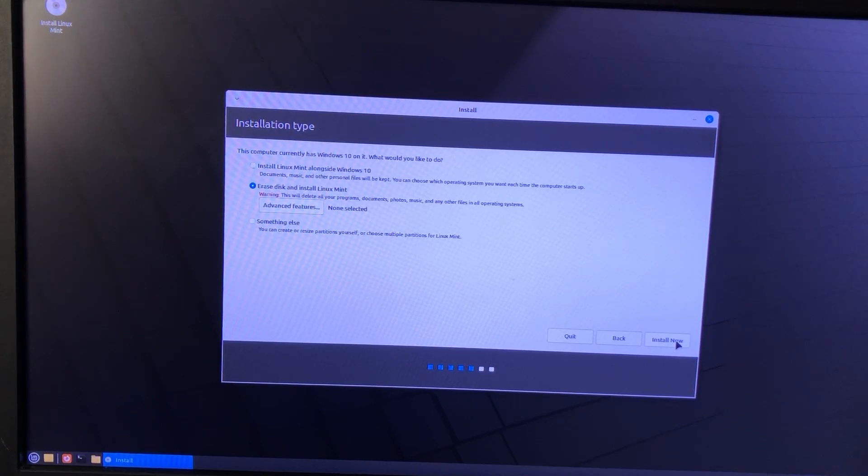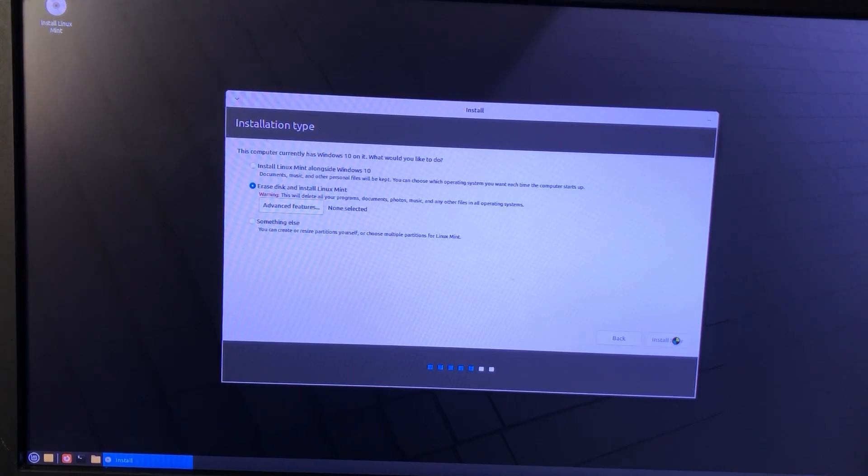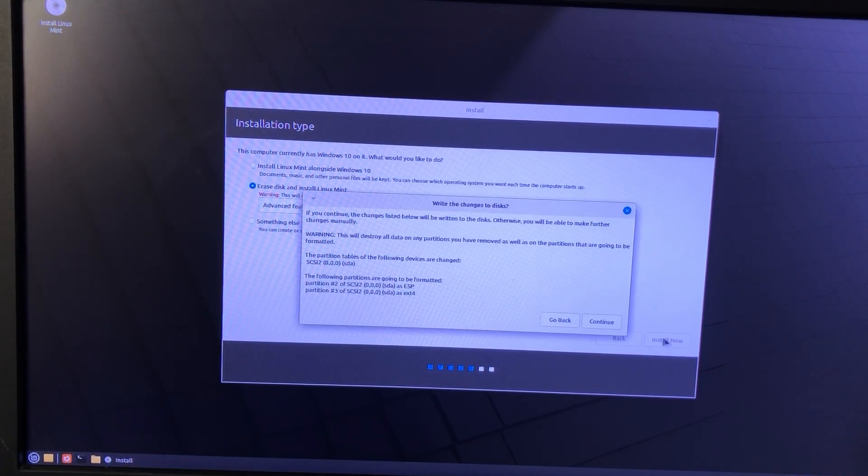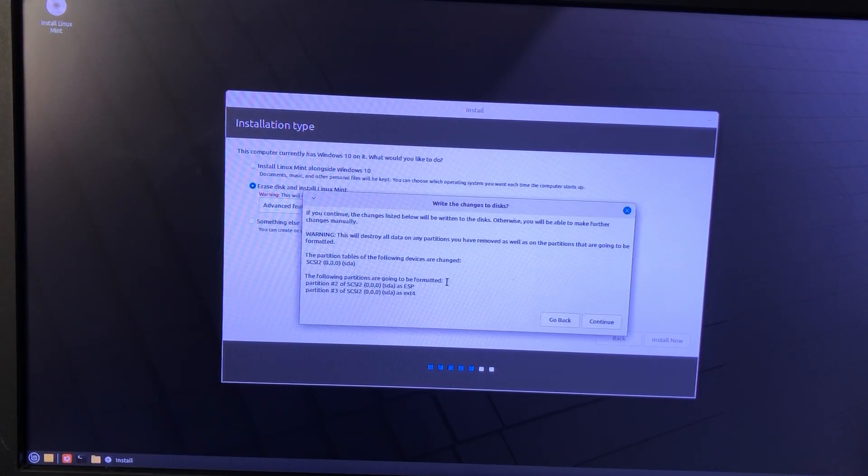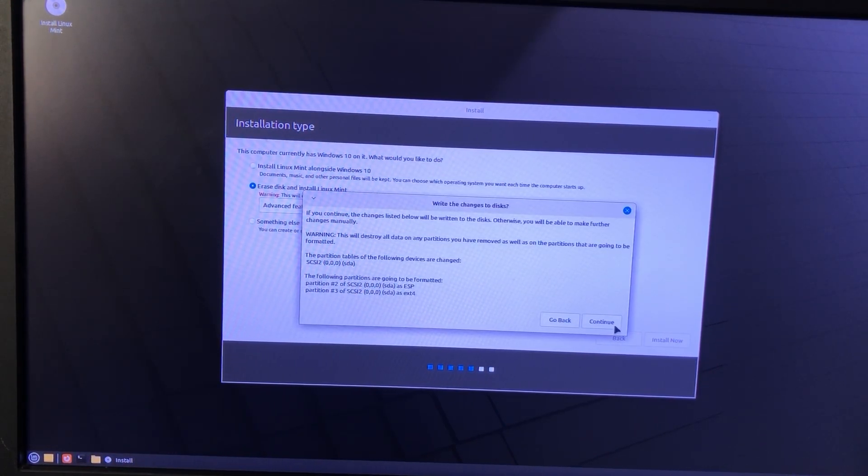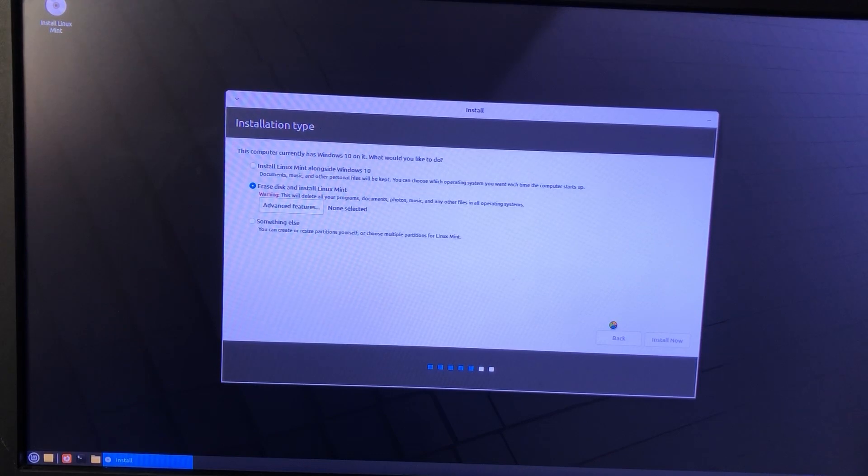For my purpose, I will select the second option, Erase Disk and Install Linux Mint. You will then be asked to confirm write changes to disk. Press Continue to confirm.